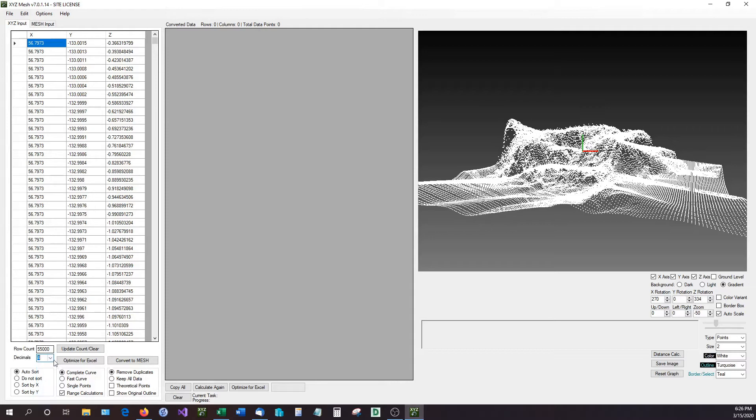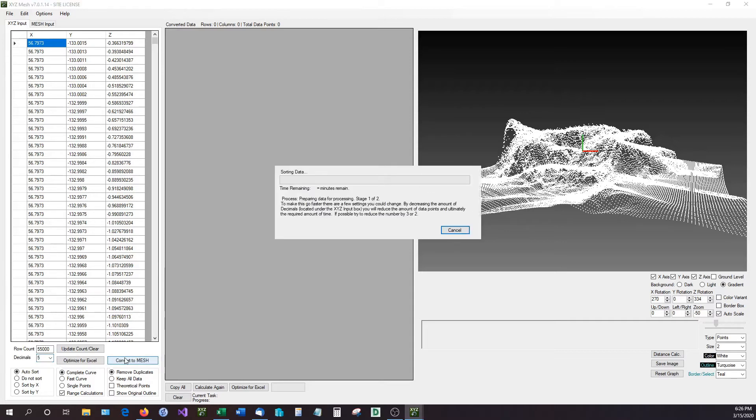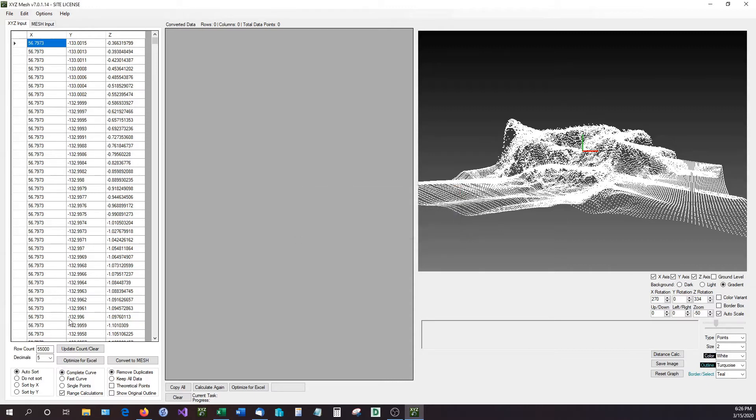So let's say I'm going to drop this down and let's say we have five decimal points. The decimal points is how many decimal points over you are going to allow for XYZ Mesh to graph. And I'm going to convert this to a mesh format, which a mesh format is what Excel can read. And XYZ Mesh actually has this really nice feature where once it starts calculating, if it figures out that there are too many data points for Excel to read, it'll actually come up with a little window right here and it'll tell you that there's too many data points. You will need to either reduce the decimal point value or optimize for Excel.